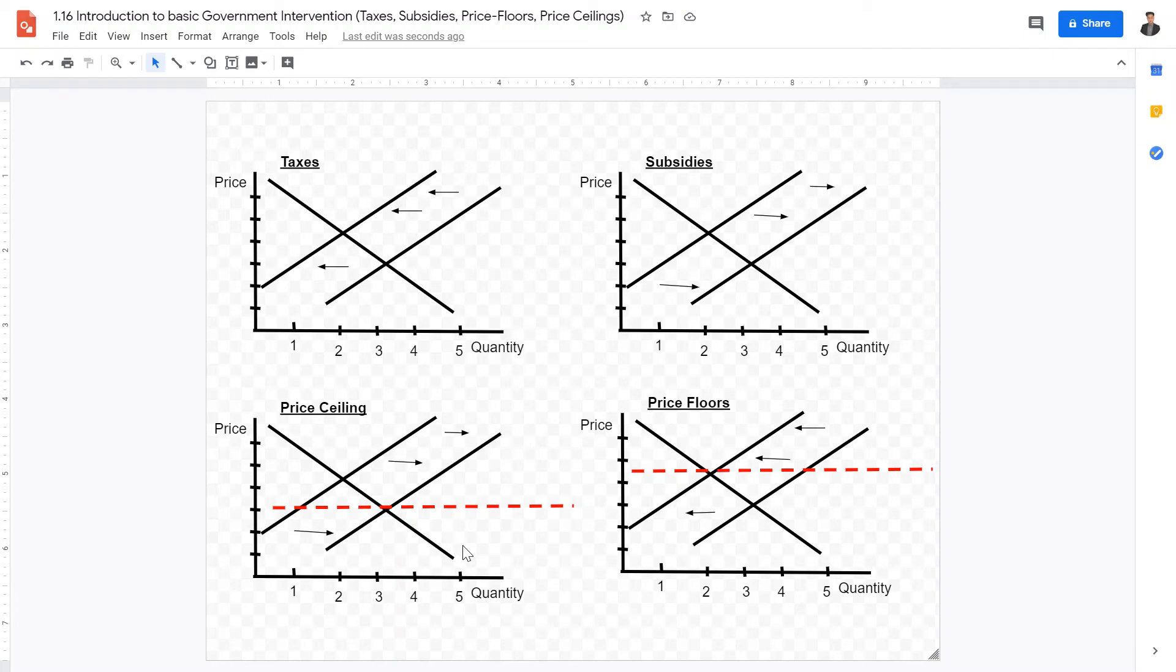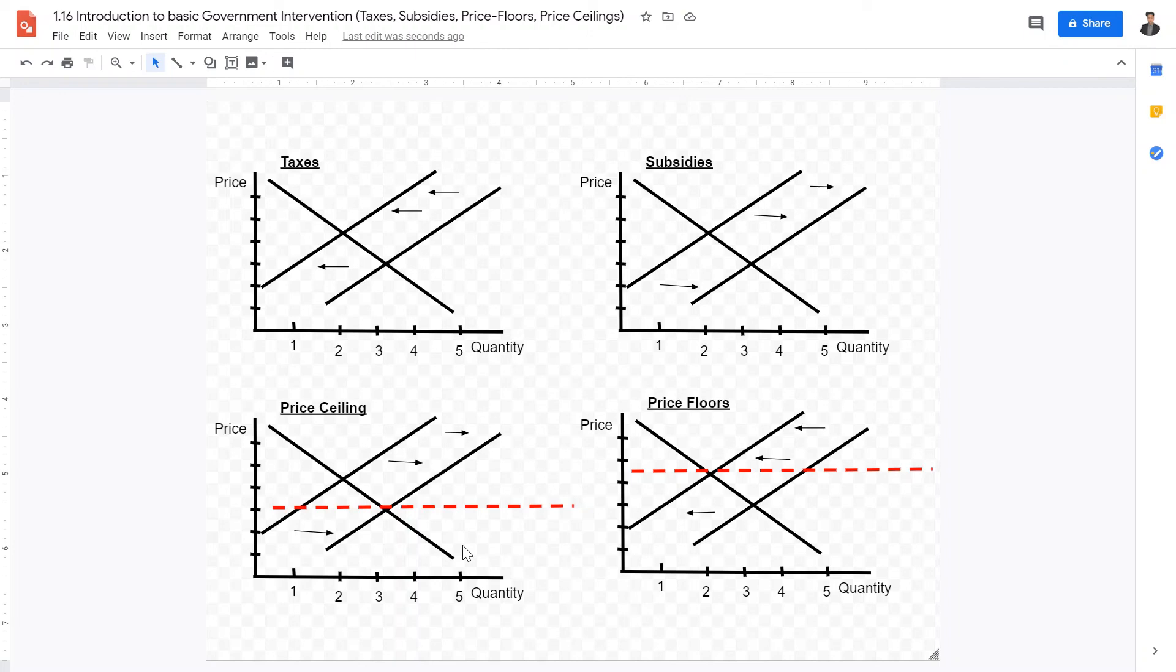And price floors, what are price floors? Price floors are basically the opposite of a price ceiling, similar to how a subsidy is the opposite of a tax. A price floor basically states the minimum price somebody has to charge for a specific good.